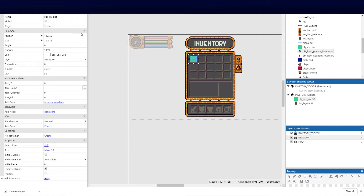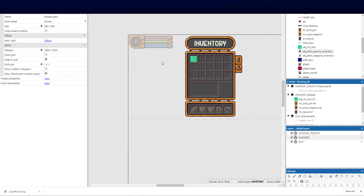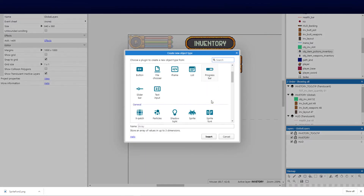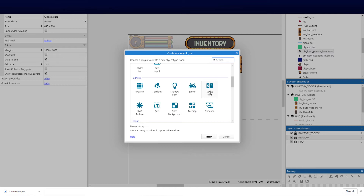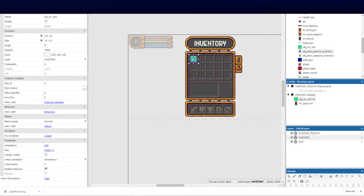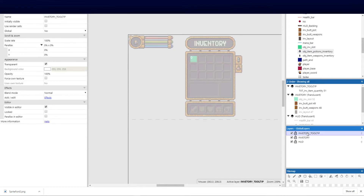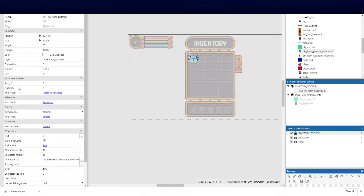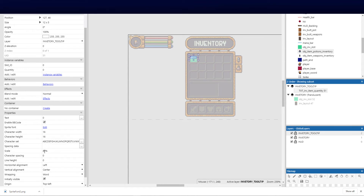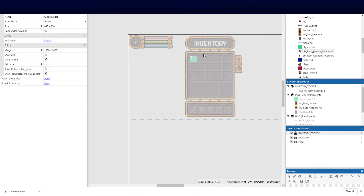Just create a new sprite, right-click new object, make a little square, and give it those parameters. The next thing I did was right-click, insert a new object, and select the sprite font — that is going to manage the font for the quantity display. I've put that on the tooltip layer and gave it two instance variables: slot ID and quantity. I scaled it down to 40% to fit the pixel art style.